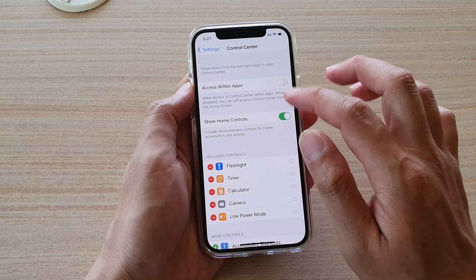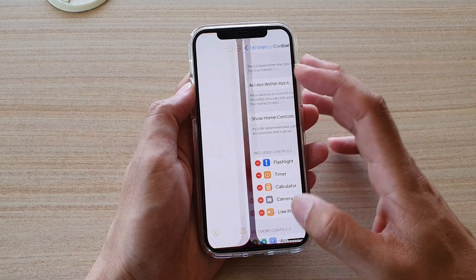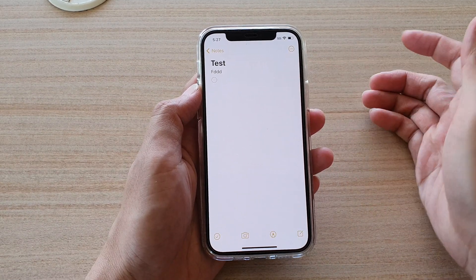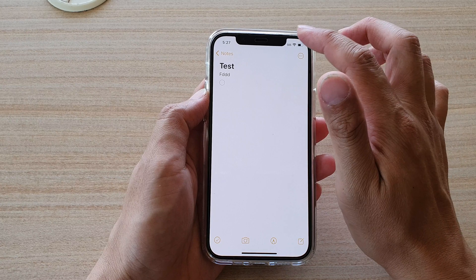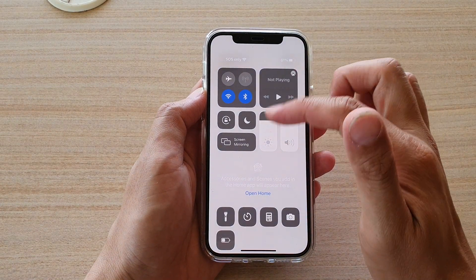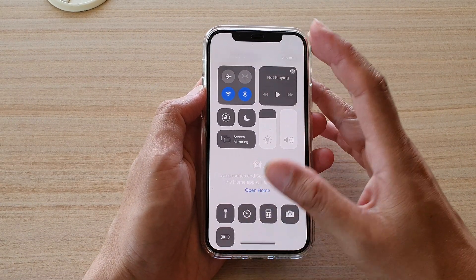So if I go back in here and switch it on, and now again I'm back in the Notes app — if I swipe down, the Control Center will open.